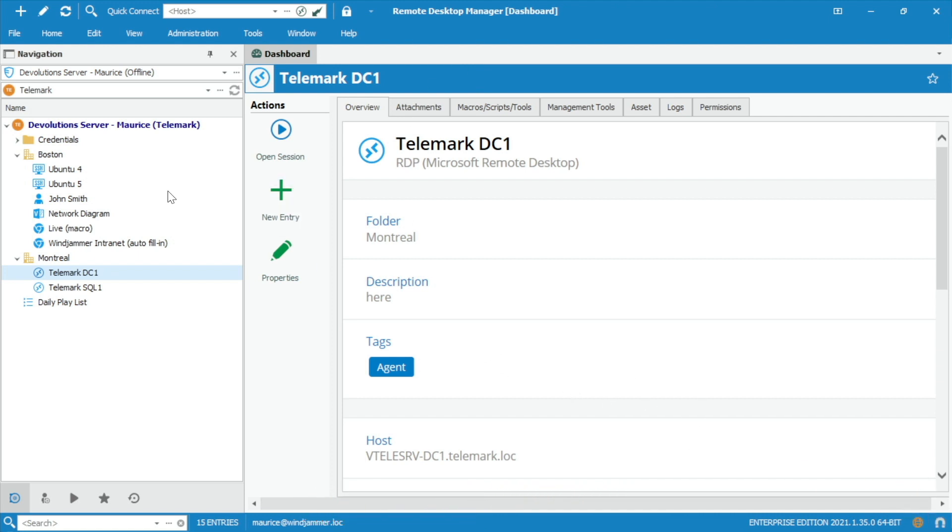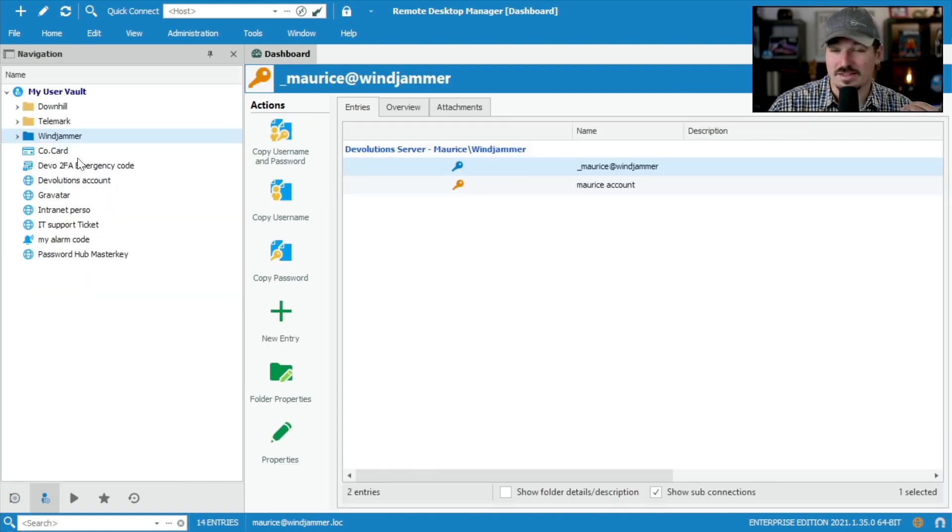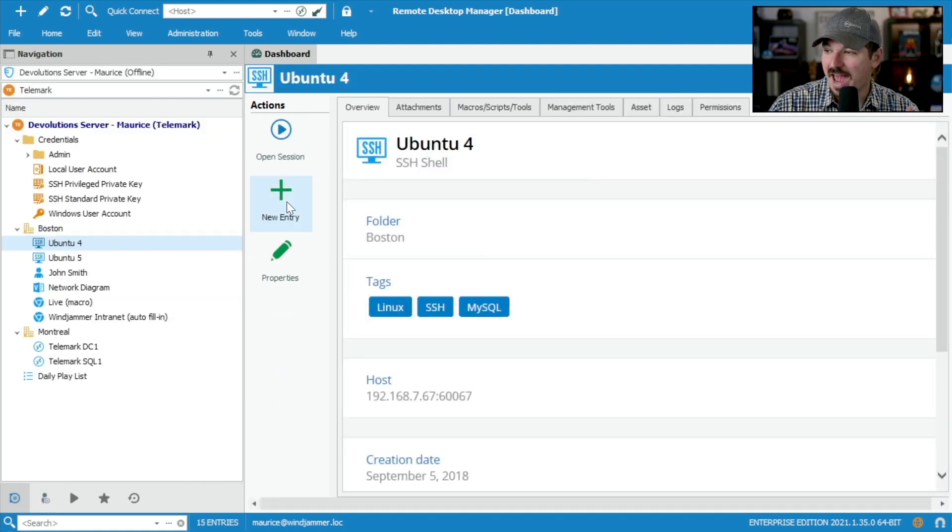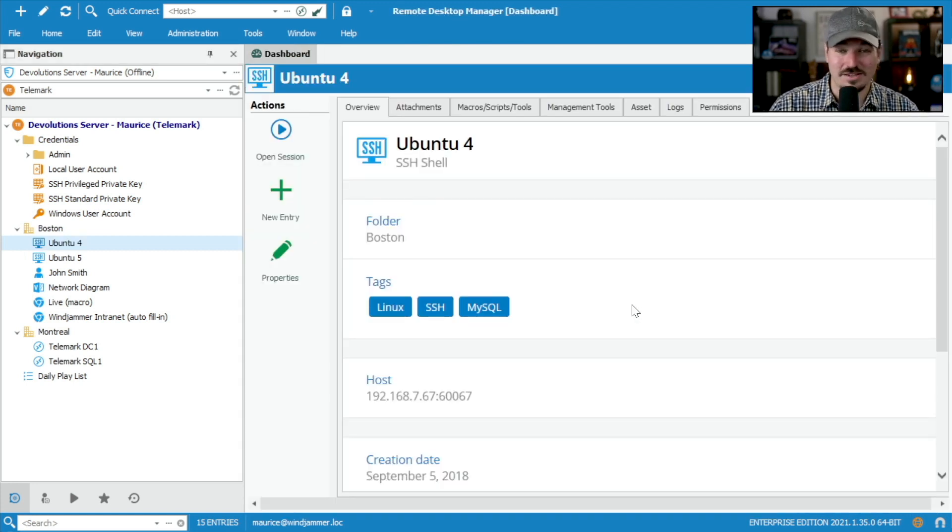So now we've lost internet. Now it says offline here in my data source, even without any internet whatsoever, I can still access my user vault, I can go in and add and edit sessions. But obviously, I can't open anything. Why? Because I'm not connected to the server whatsoever.